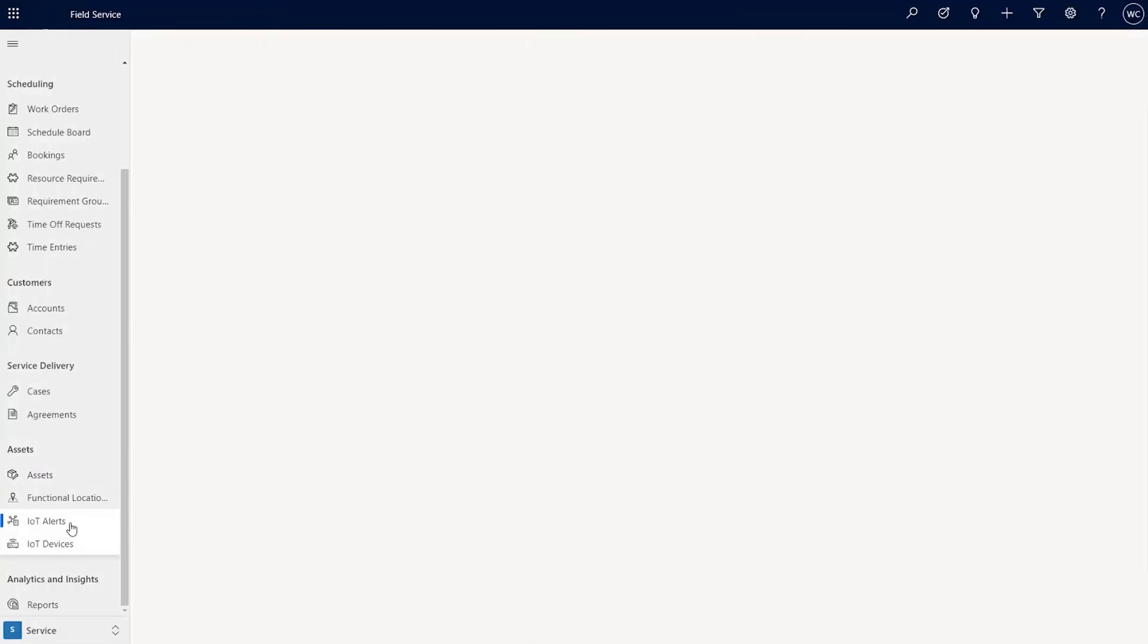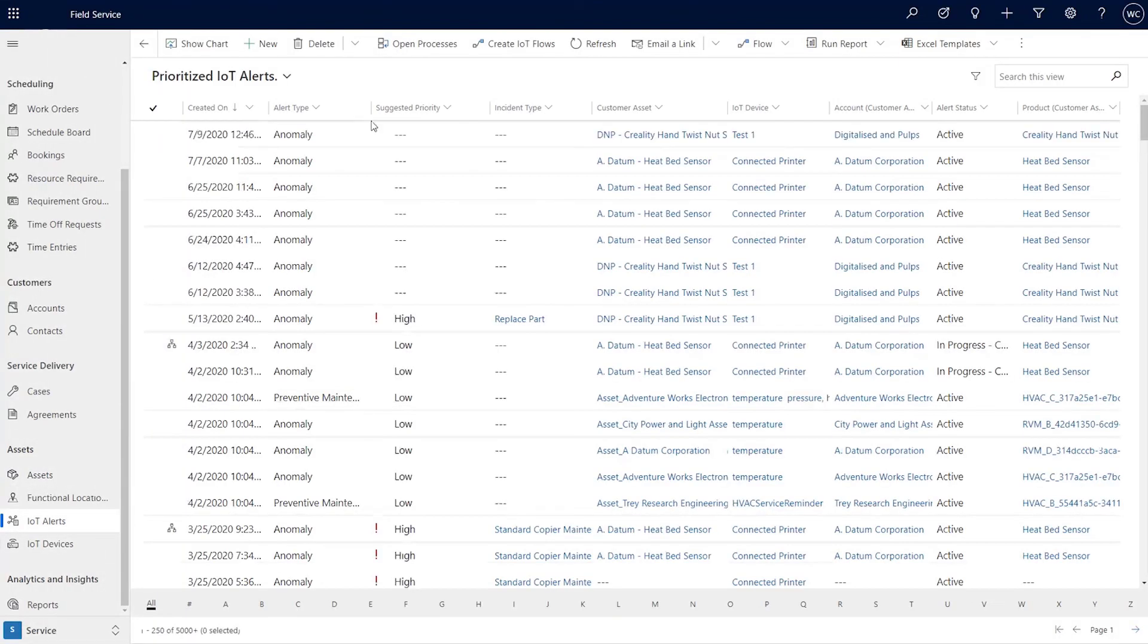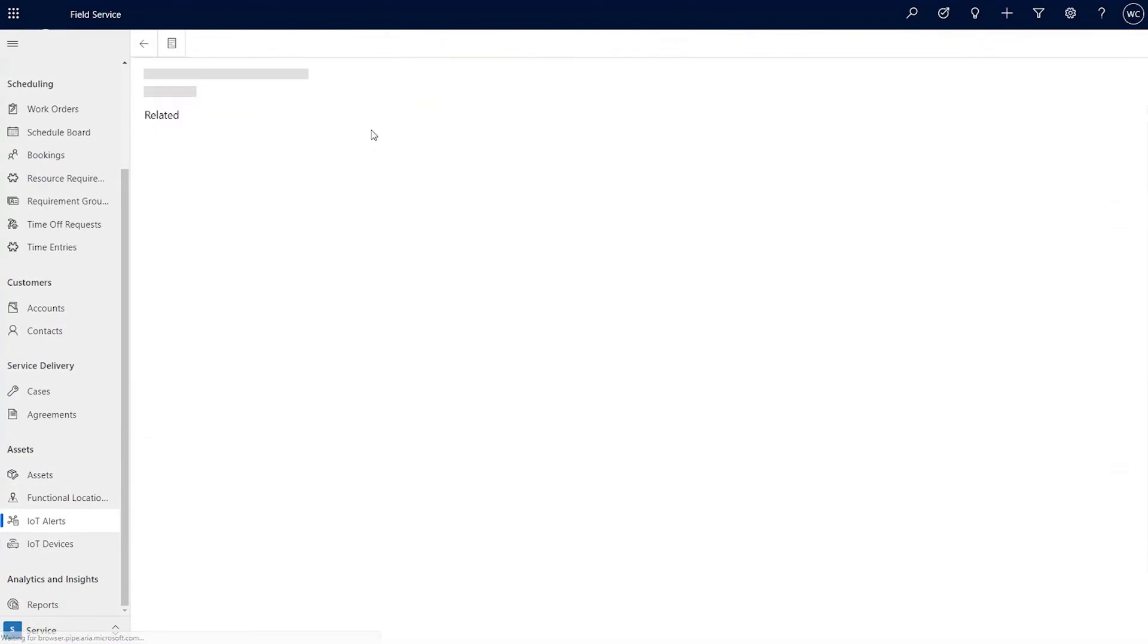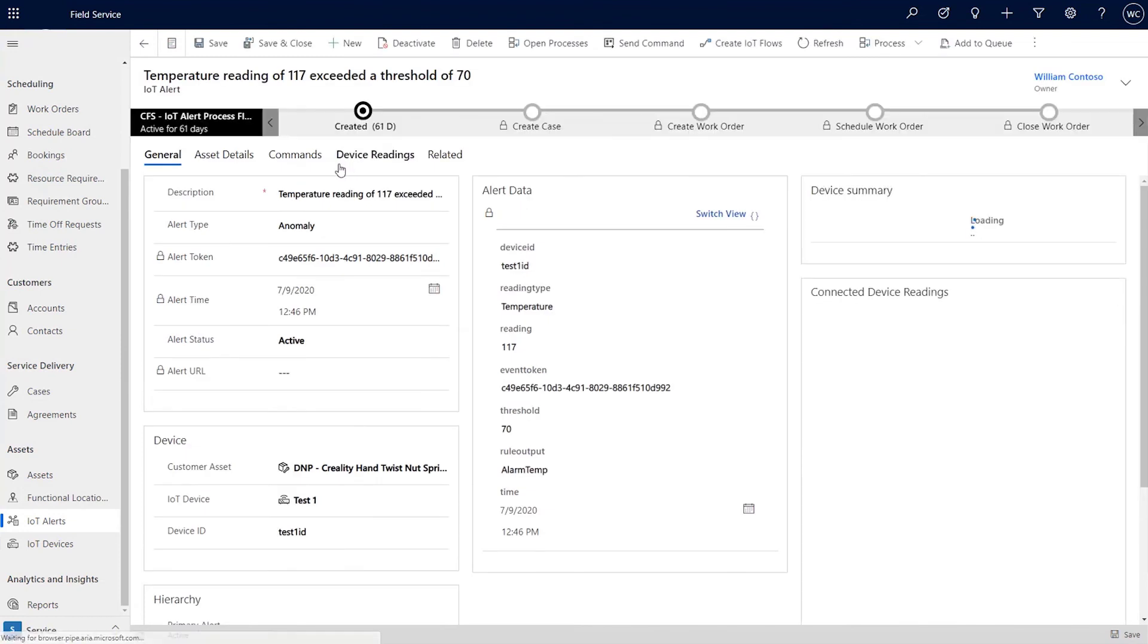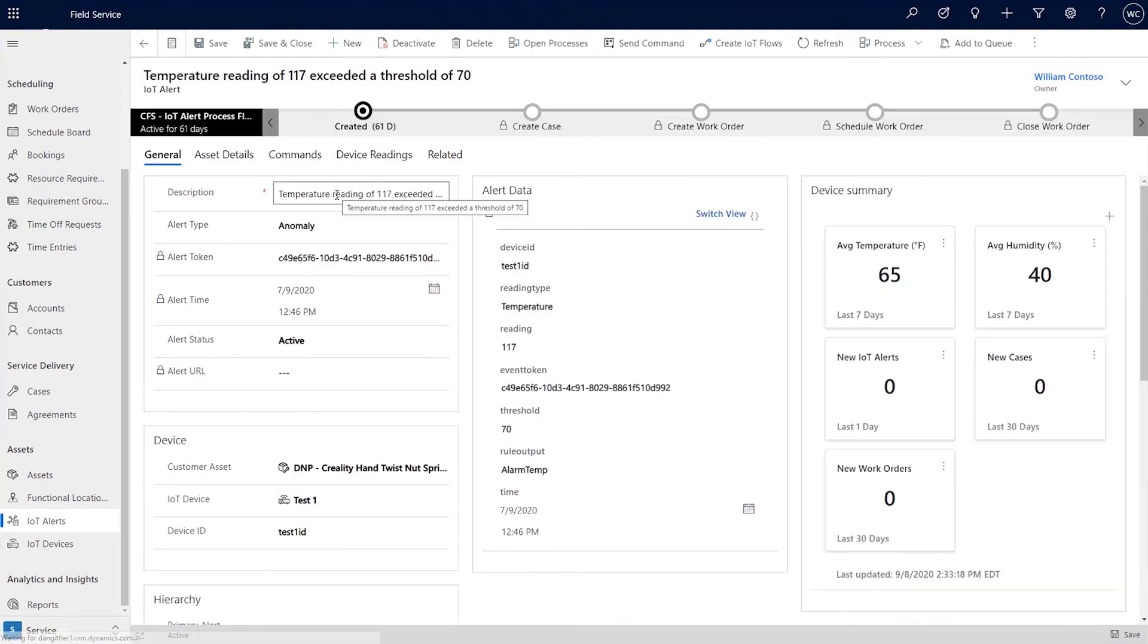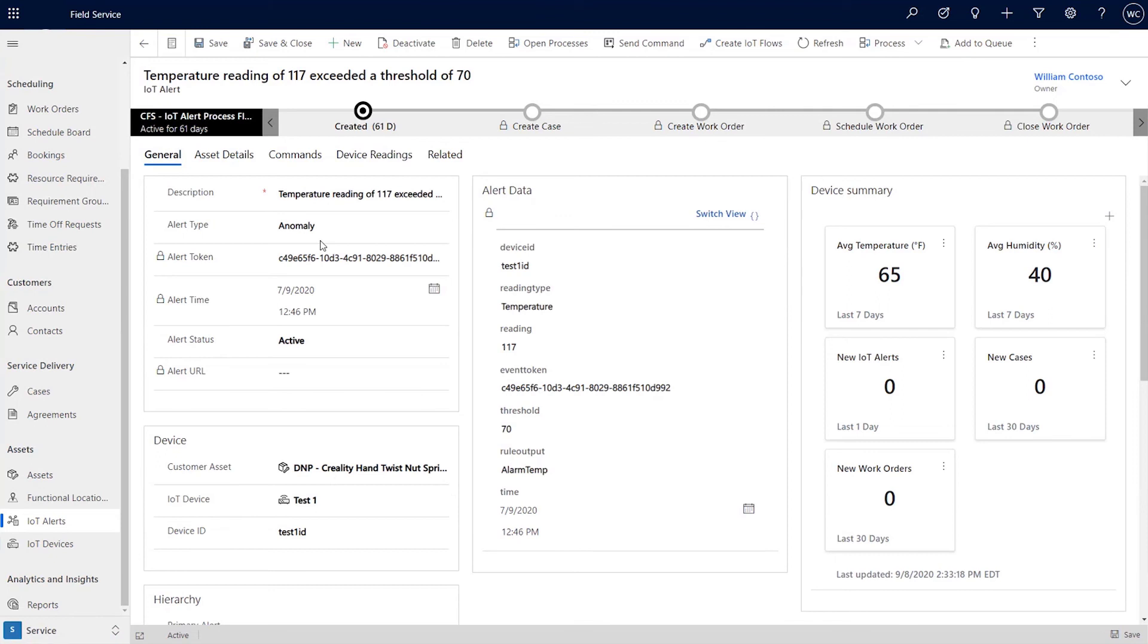So if an IoT alert comes in, but that alert that streams in, you don't have that device created in connected field service yet. So naturally, if an alert comes in from your IoT backend, it's tied to a device. And so as that alert comes in, and the device ID gets passed in, if there is no device that exists with that ID, we'll go ahead and create that device record for you automatically.